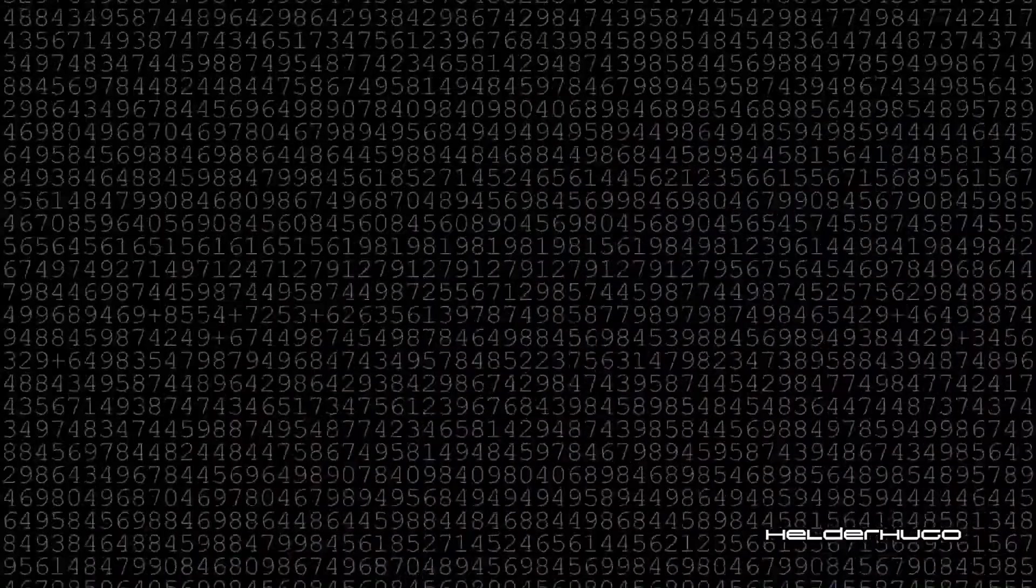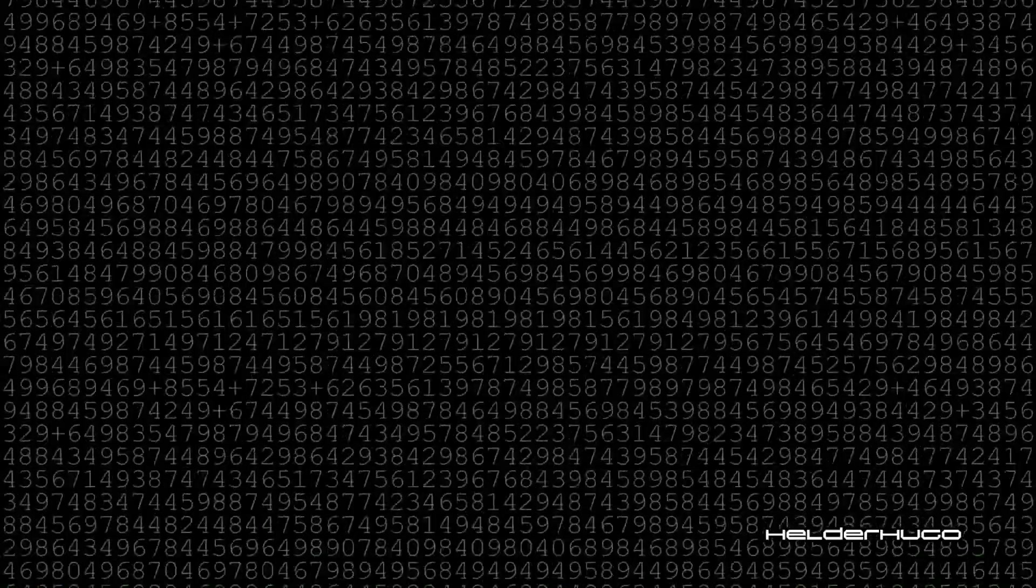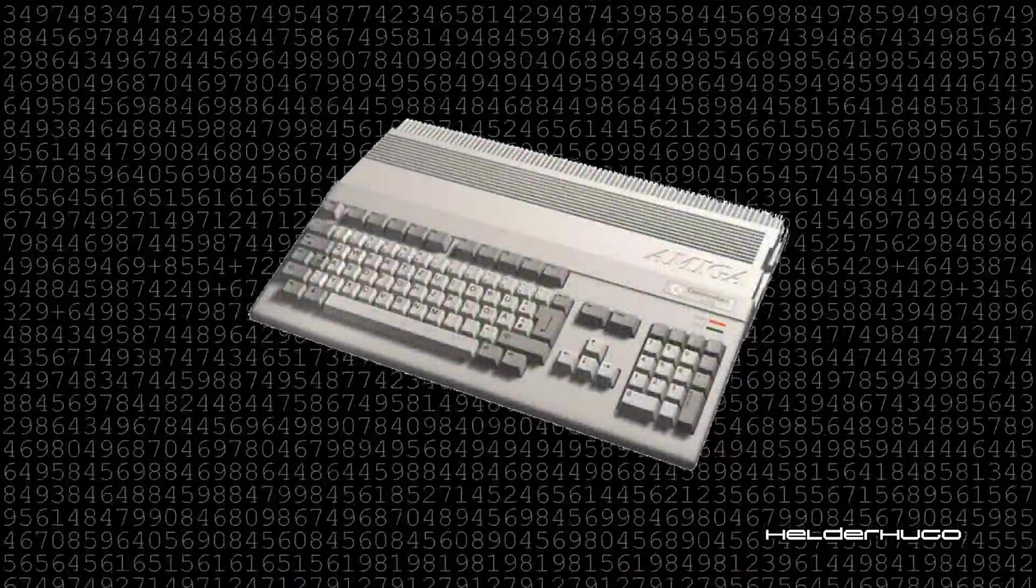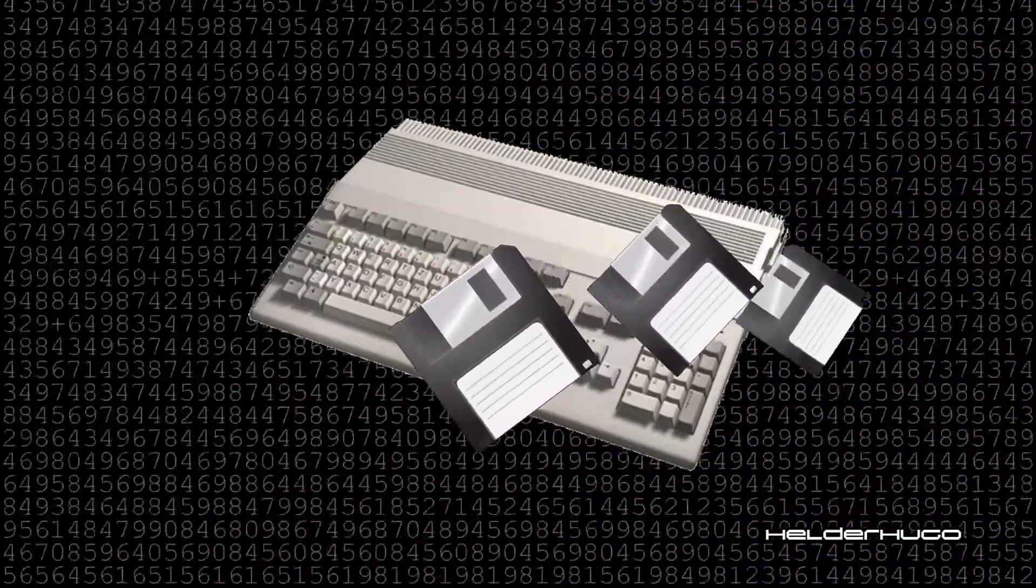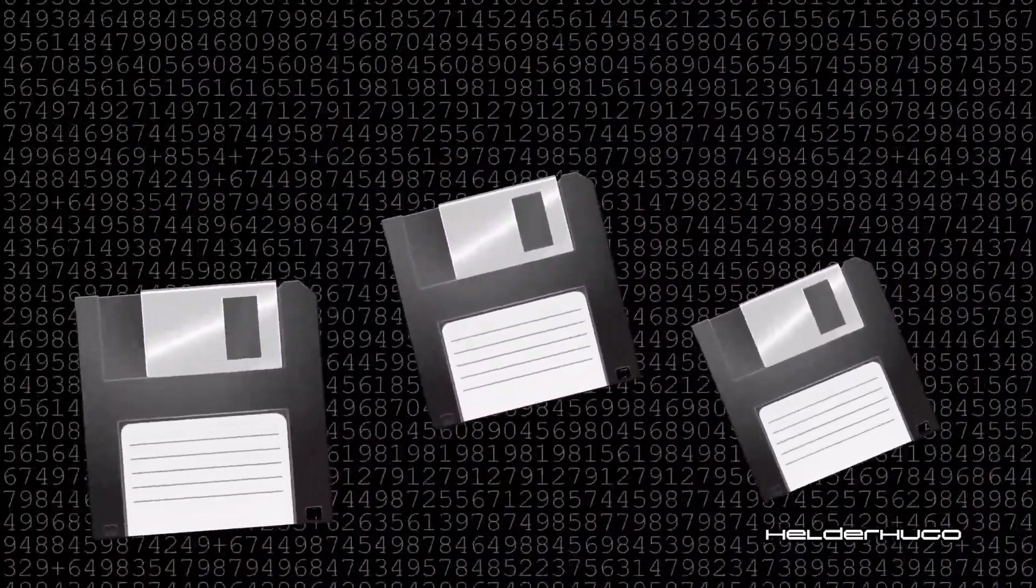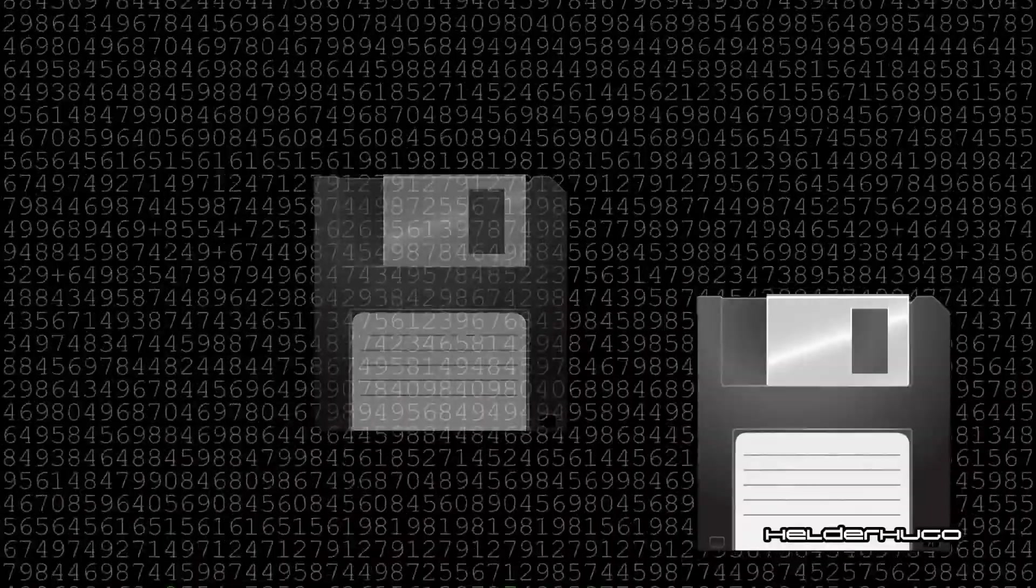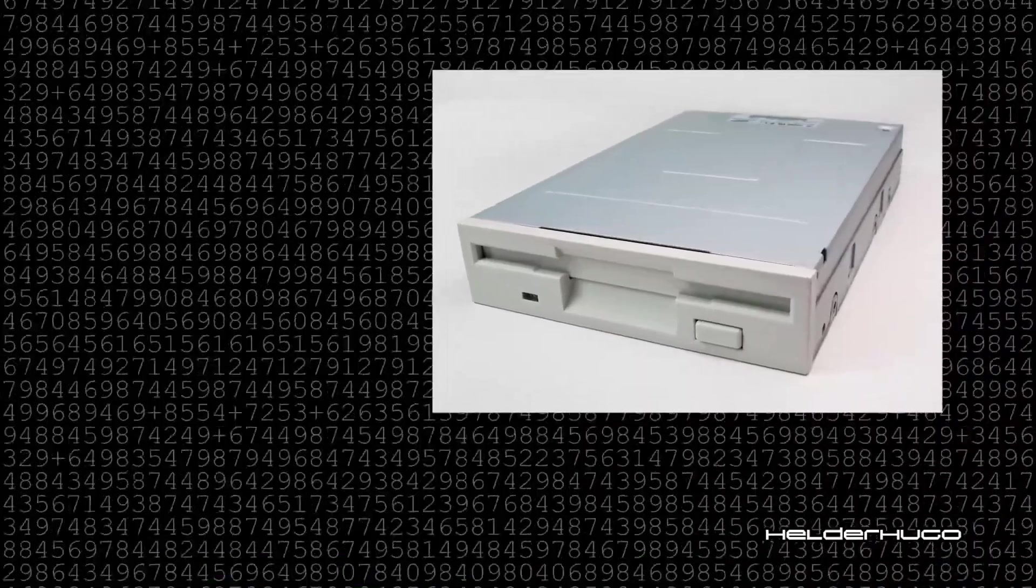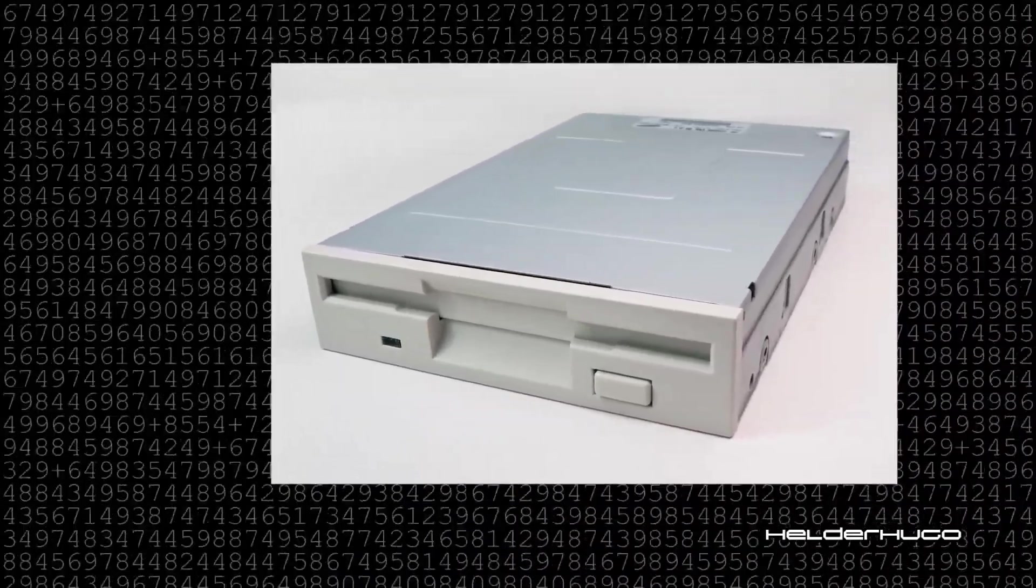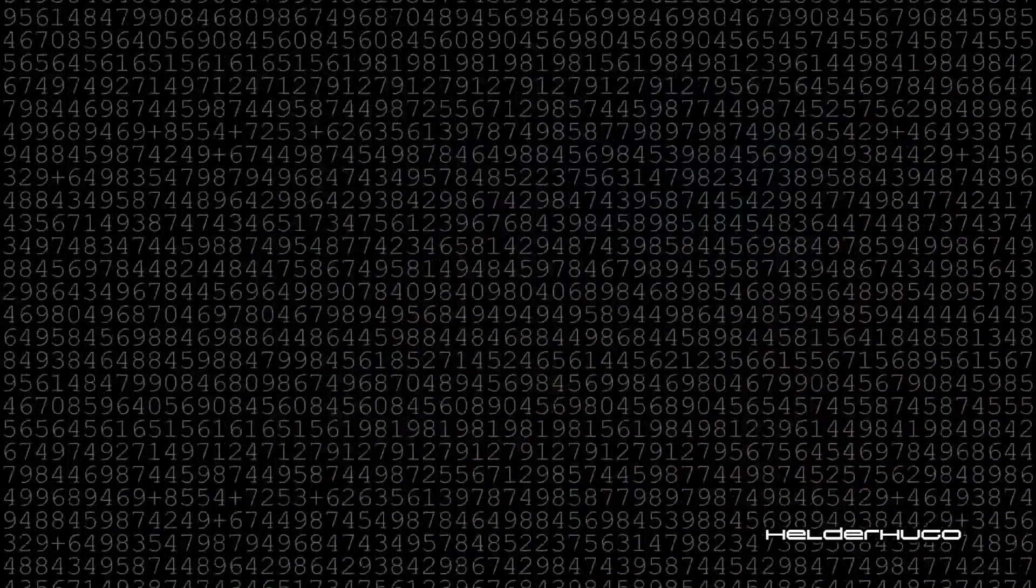Now I remember the things I made in the Amiga 500. Drawings, animations, music, etc. And all that I still have in discs. I must try to somehow backup those works I made in the Amiga 500 to PC format.